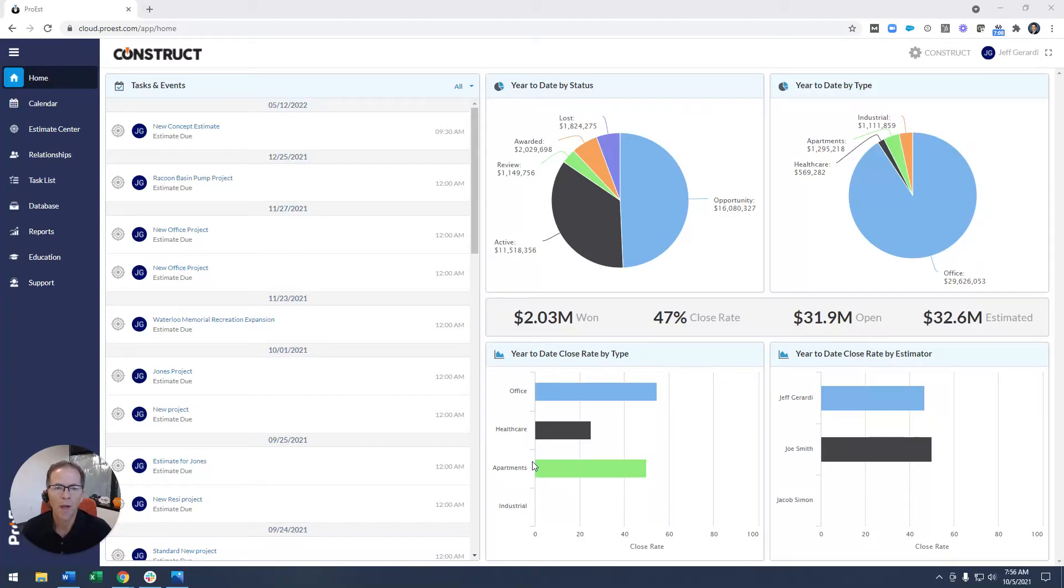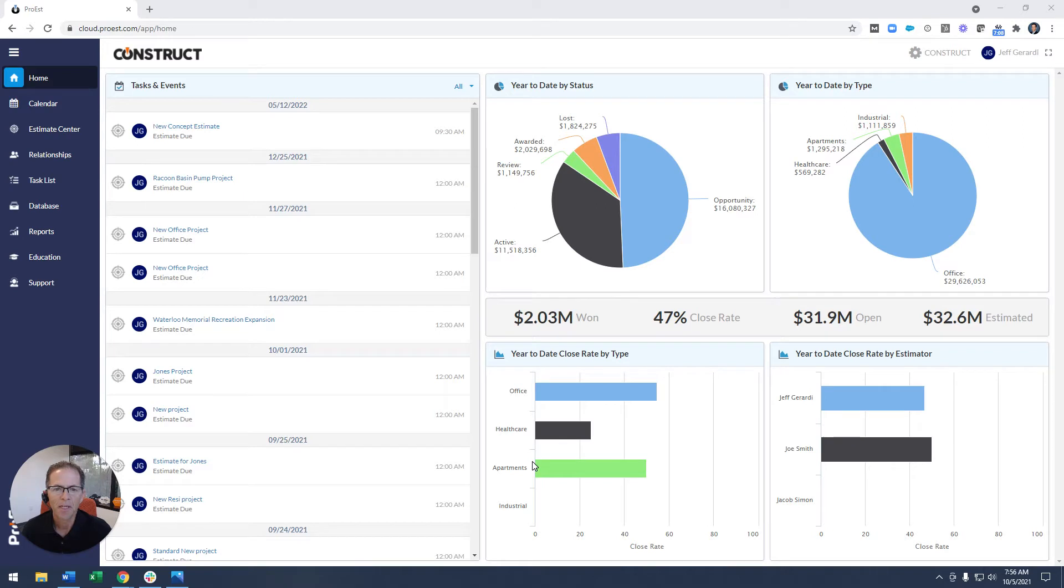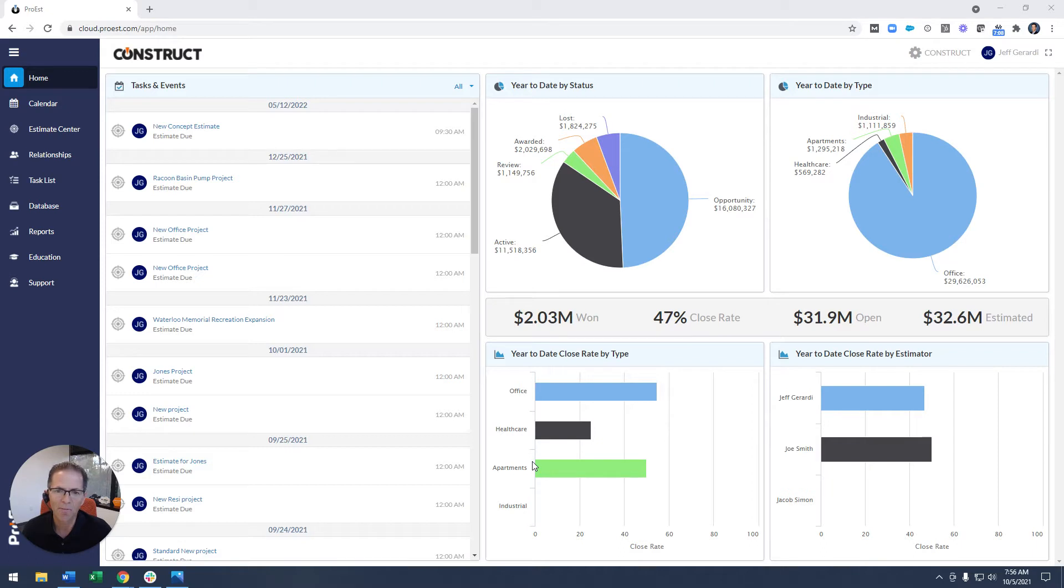Hello, everyone. I'm Jeff Girardi, CEO of Pro-Est, and welcome to Tech Talk. This month, we're talking about Pro-Est integrations, breaking down data silos.